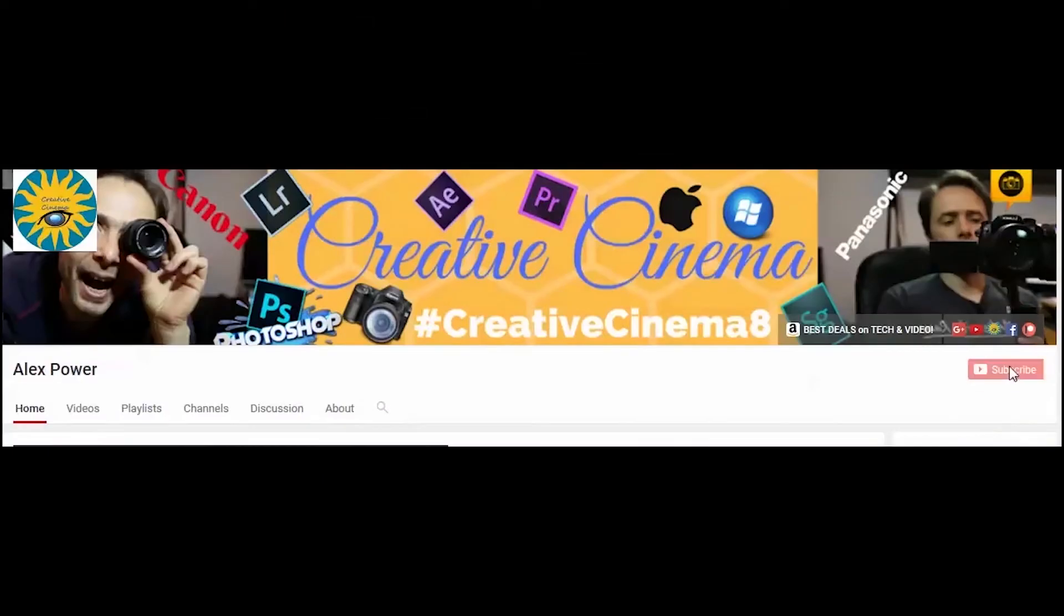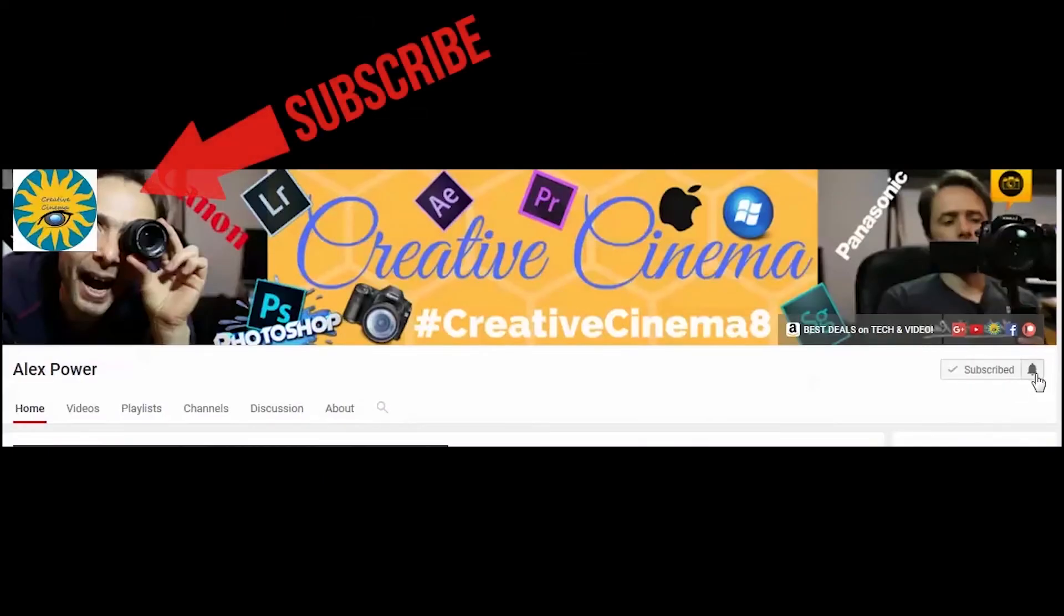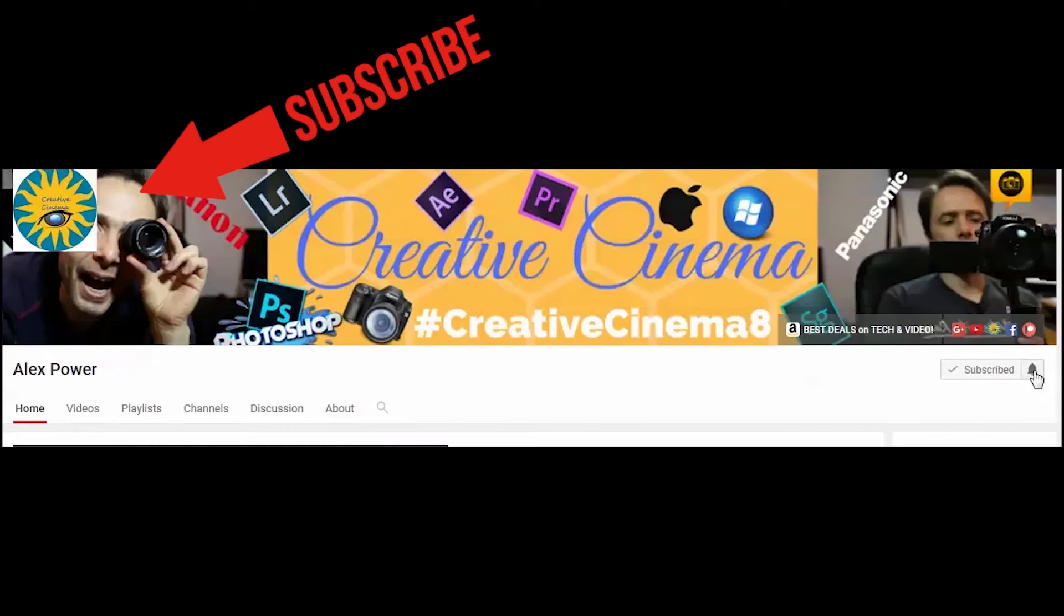Thanks for watching. Don't forget to subscribe, like, drop a comment, and press this bell notification button so you won't miss any of the future videos that I release on this channel. See you next time.